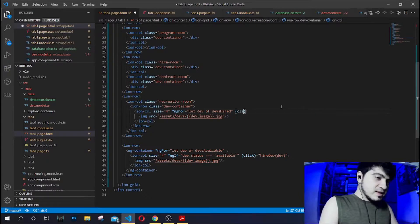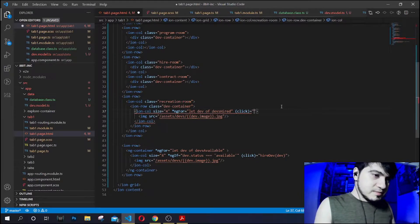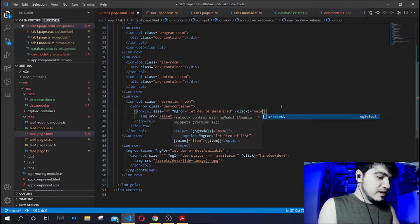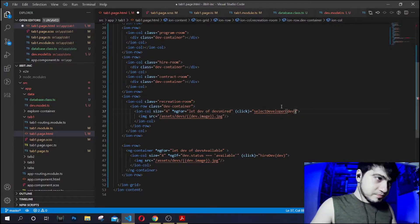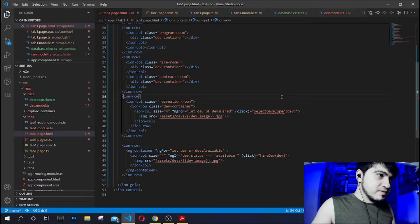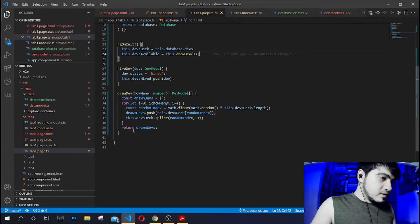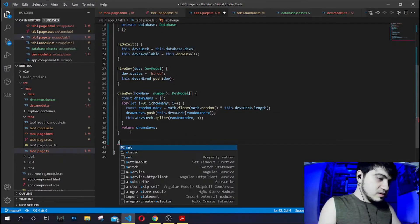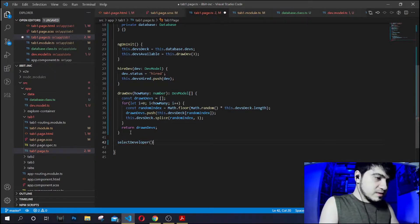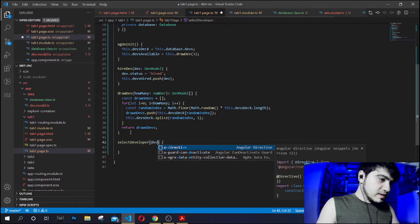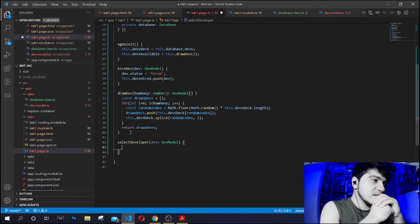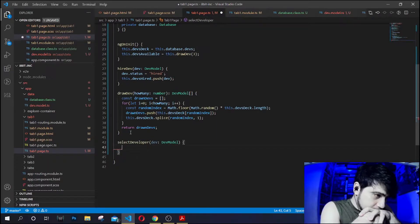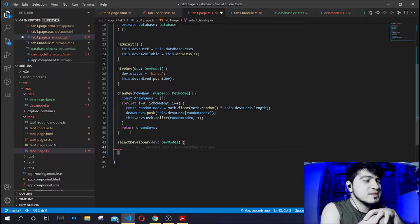Let's add the click function to the developer select. We'll pass the dev, so whenever you click the developer it will go to the function `selectDeveloper`. It will pass the dev — it's going to be a dev model.